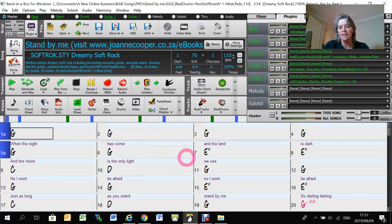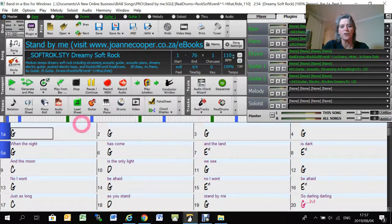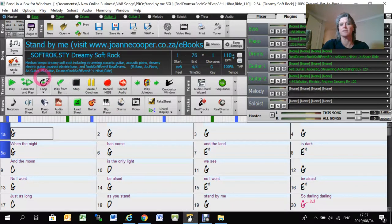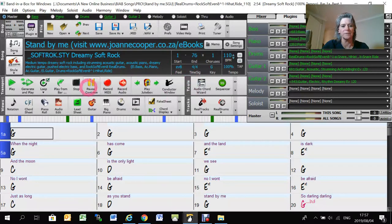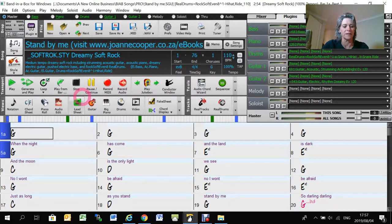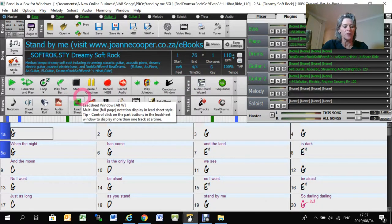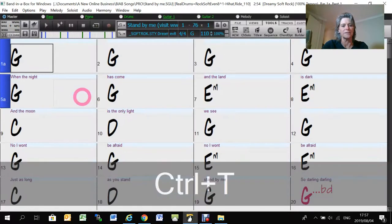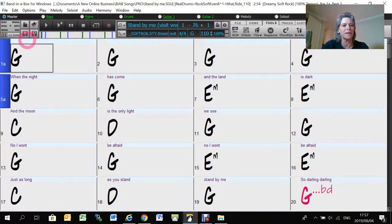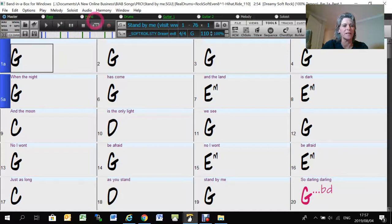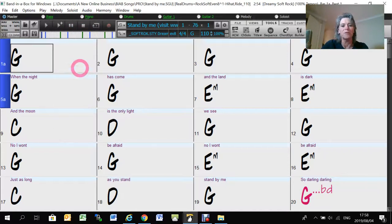The first thing to know is I usually use this interface in Band-in-a-Box, which is the original interface with all these banners and everything. And then the newer interface is this one where you've got less of the banners in the top and the chords area is bigger.